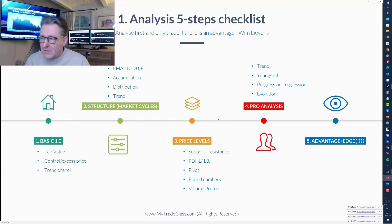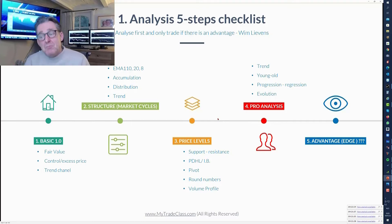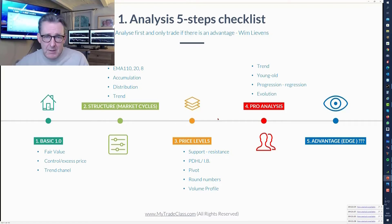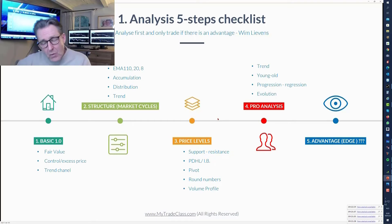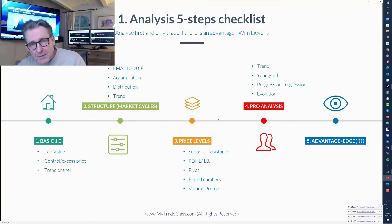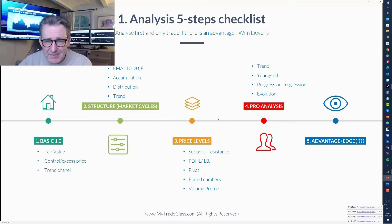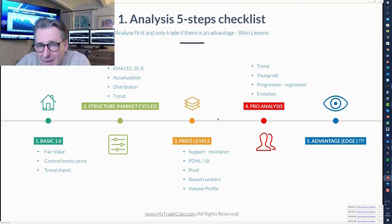If you want to do it with professional analysis, ask: am I in a trend? Is this trend young or old? Is the move we're in now a progression or regression, and how far has this move gone? Has the evolution gone over the top yet, or is it still under? At the end you get an answer — it looks great to trade, or it's very bad to trade now.